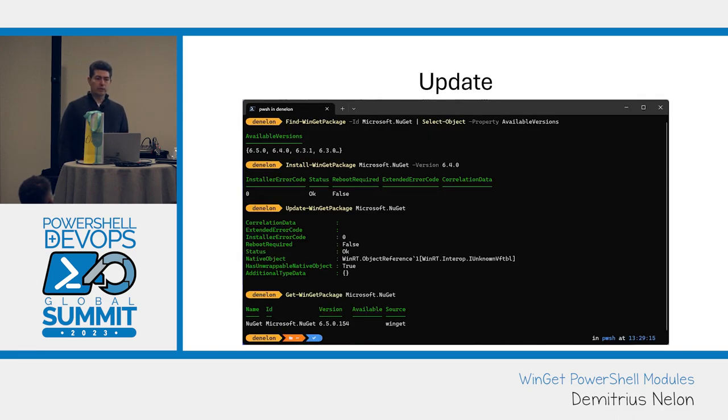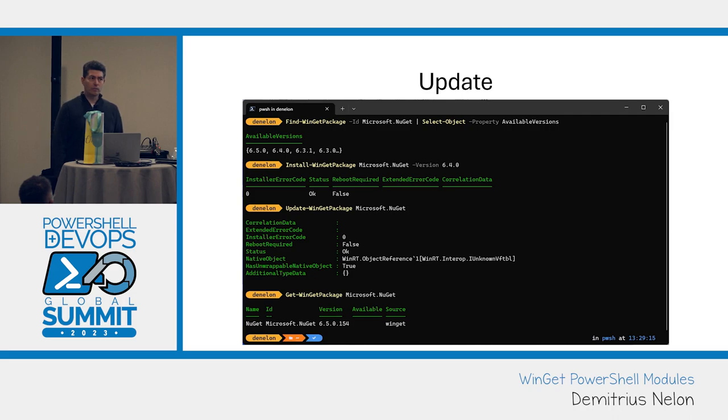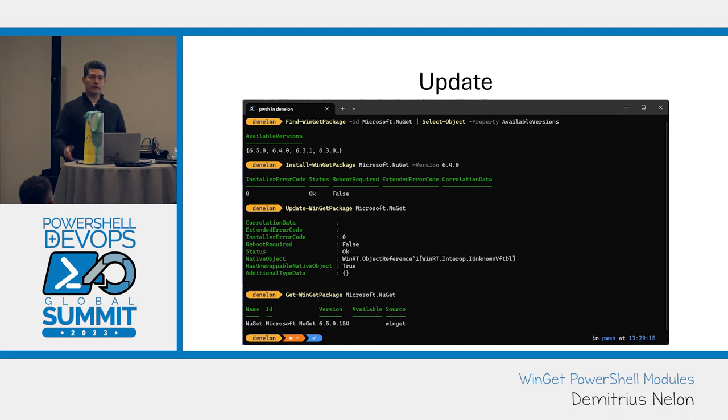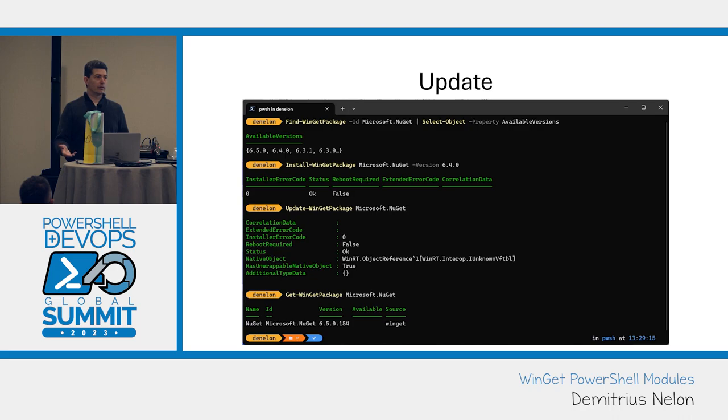The next scenario was update. In Winget, if I type Winget upgrade or Winget update, it gives me this lovely list of everything that needs an update, and then I can just pass in dash dash all, and it will do it. In the PowerShell world, it's slightly different.